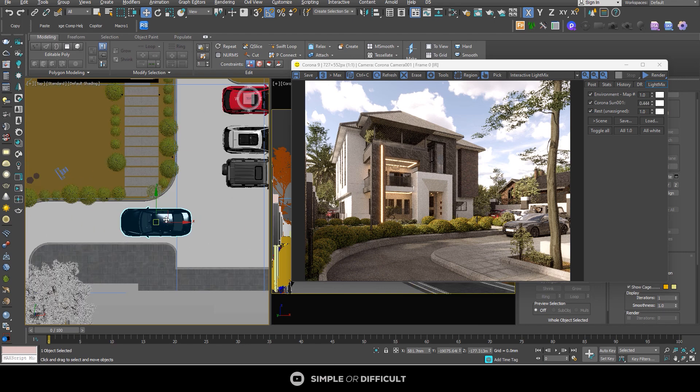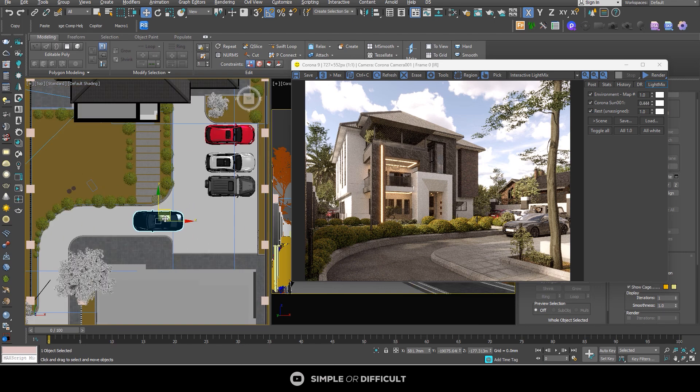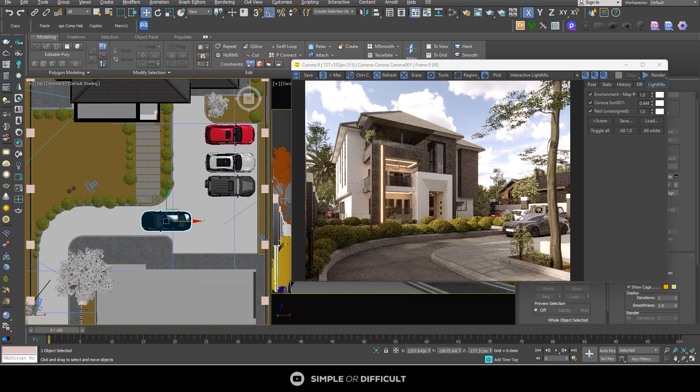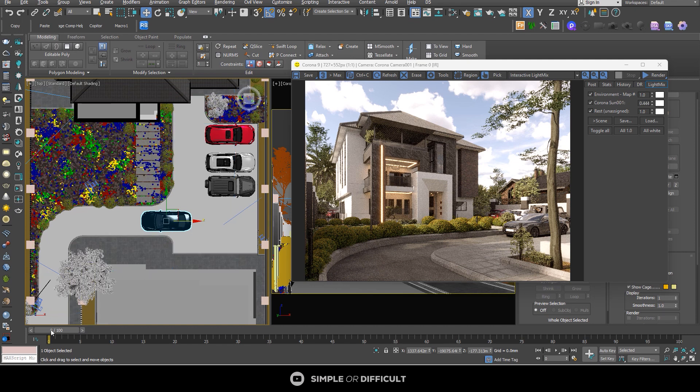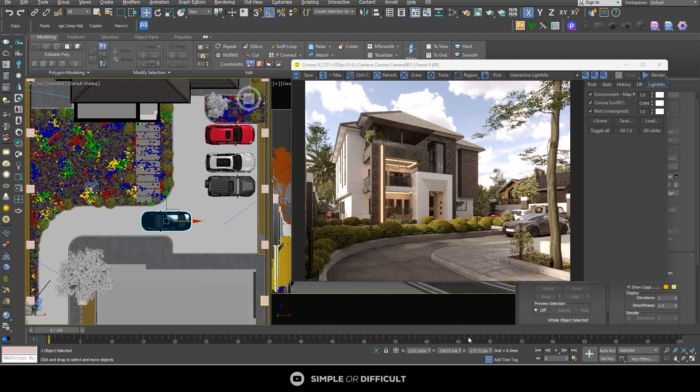So this is the scene we are going to be using. And I'll be using this car to show you how to easily create motion blur in 3ds Max. So first, we are going to animate this car. And you don't need any knowledge of animation to be able to do that.